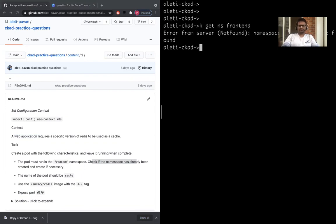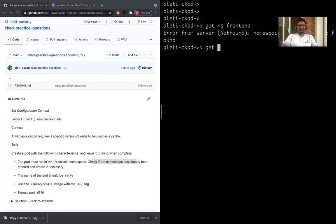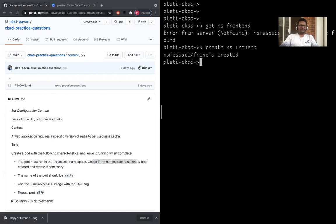Kubectl create namespace frontend. So your frontend namespace is created, and then you need to create the pod within that namespace. The name of the pod should be cache.